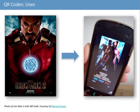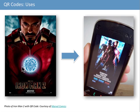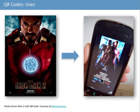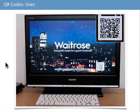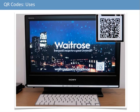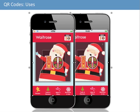Here are some real-life examples. Iron Man 2 used QR codes in their publicity — scanning the poster would take you to a mobile website with show times, photos, trailers, and additional information, all without having to remember a URL. Waitrose has also been using QR codes in their Christmas advertising campaign; scanning the code at the end of their adverts takes you to the Waitrose Christmas app.